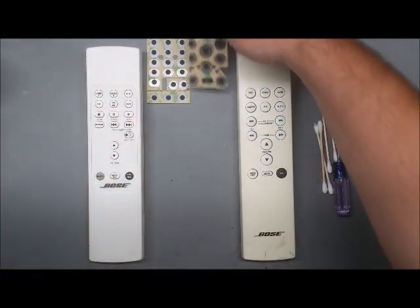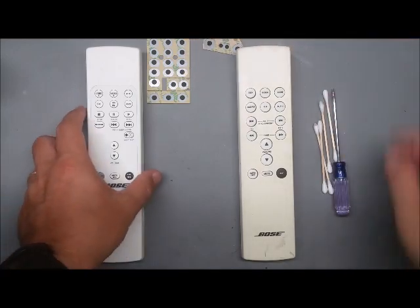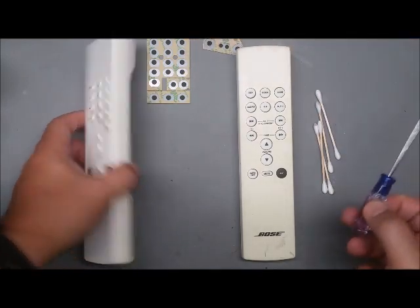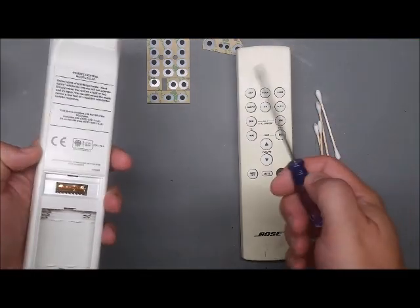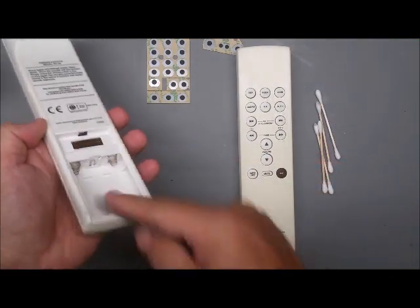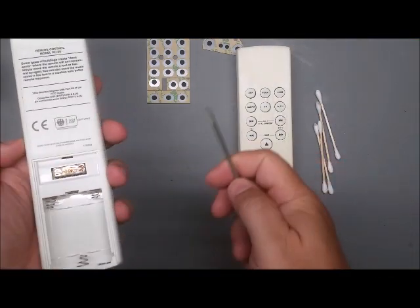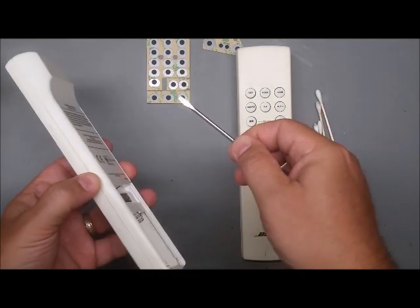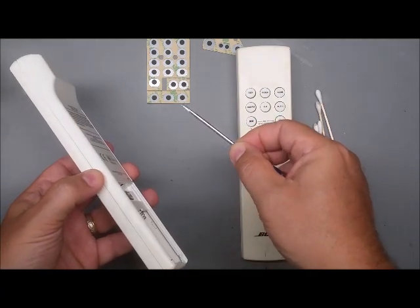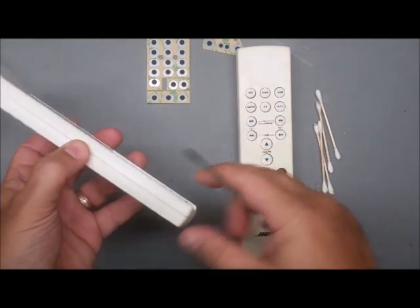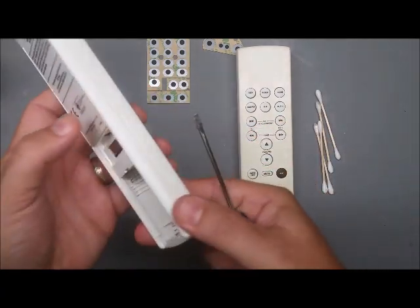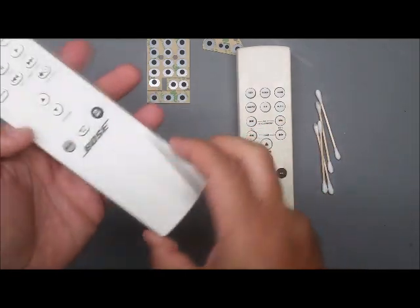Now these both come apart very similar. There's no screws. You take the battery cover off, and I have a flat screwdriver here that I'm just going to use as a pry tool.